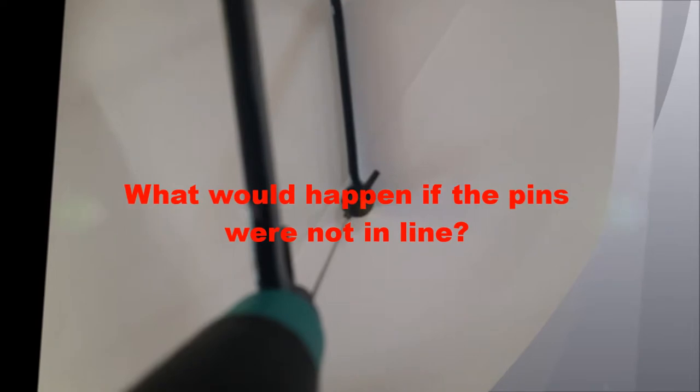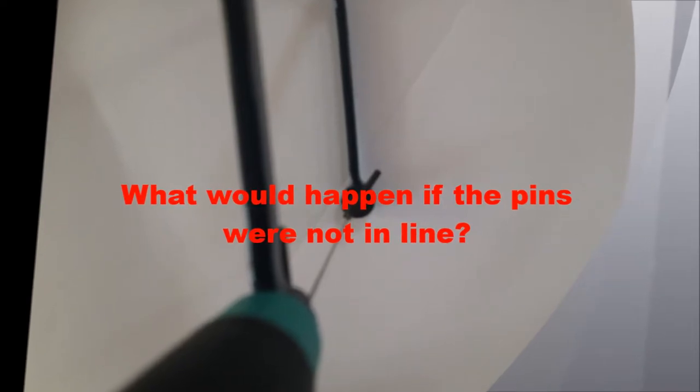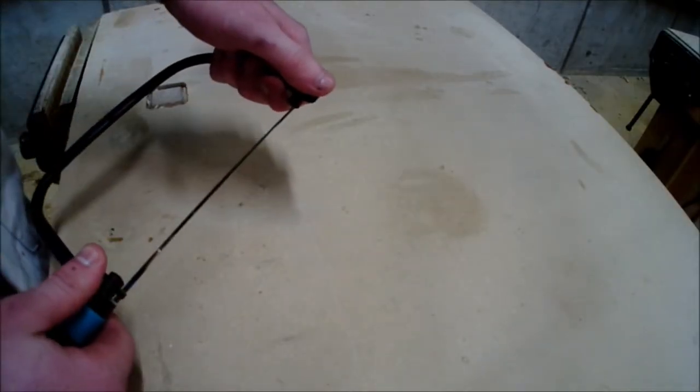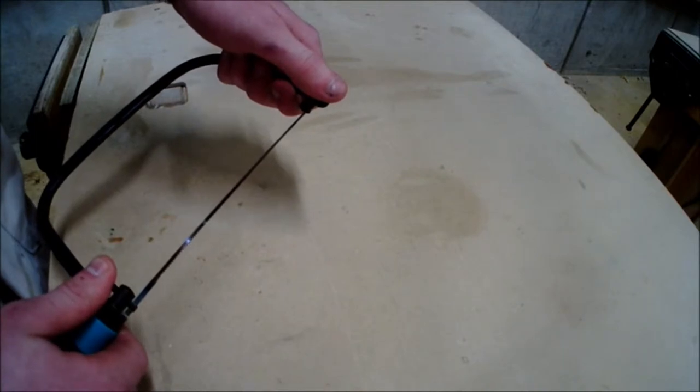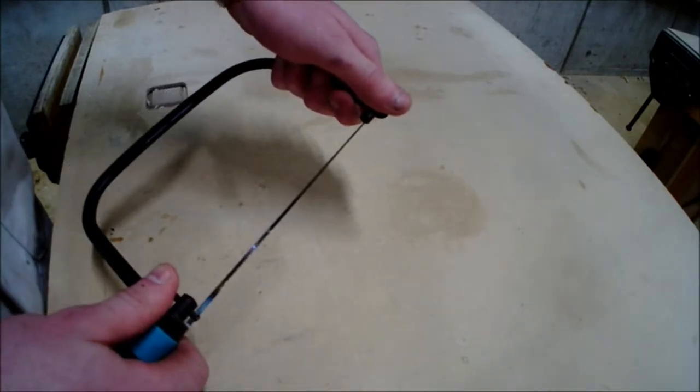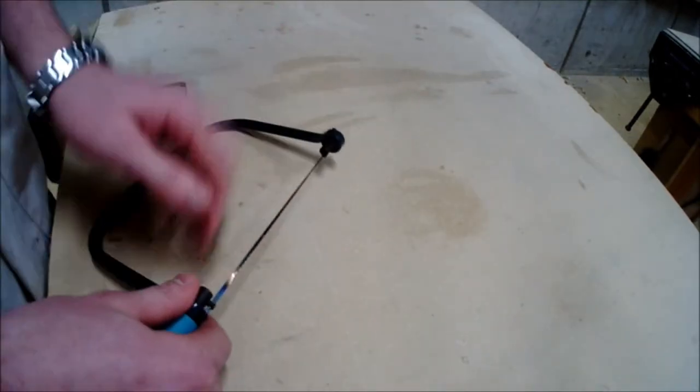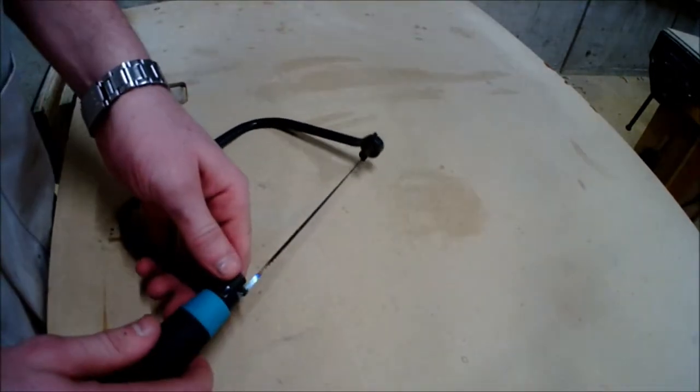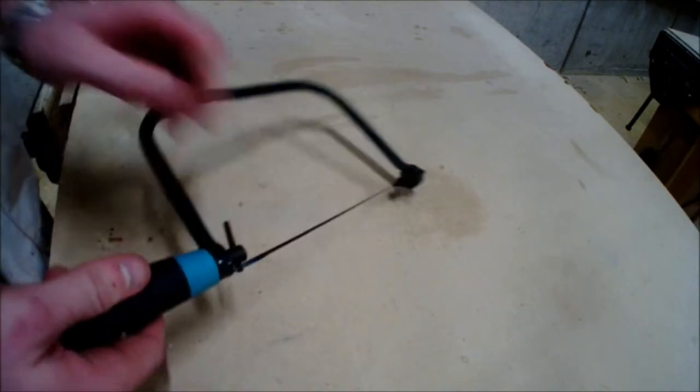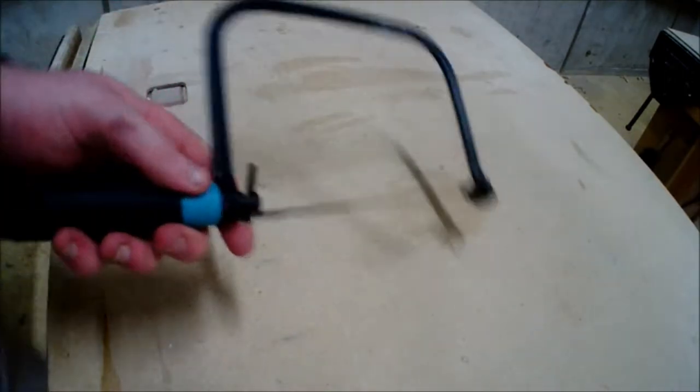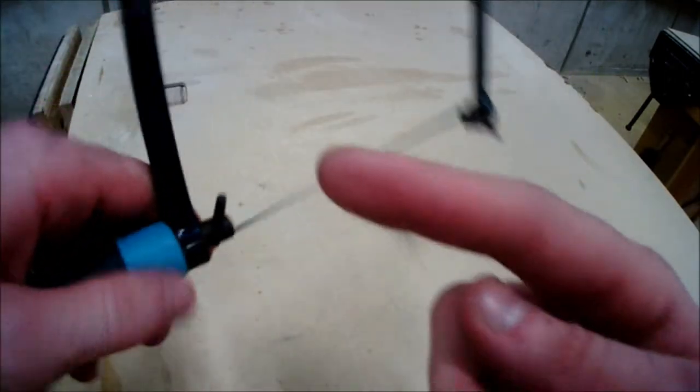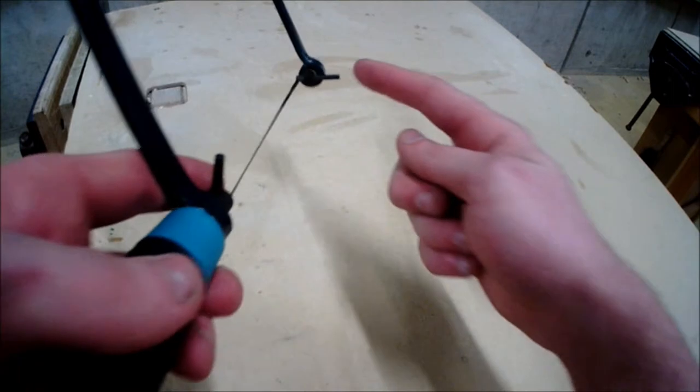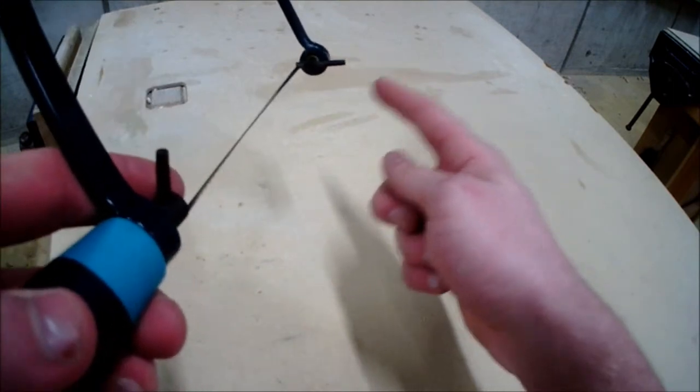What happens if the pins are not in line? If you begin to twist the pins away from each other, the blade begins to warp and twist away from the frame, meaning that it won't be perfectly parallel to the frame to ensure a good, accurate, precise cut.